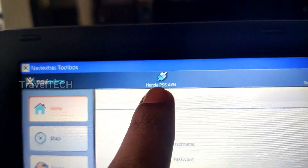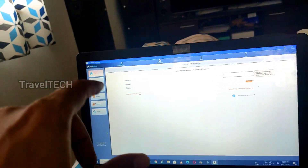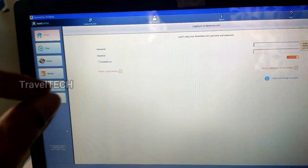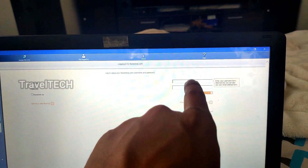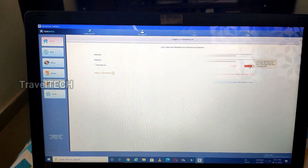The SD card memory storage is also shown and the connection logo confirms a proper connection as Honda PSS AVN. The app will now ask you to log in. Most users won't have a username and password yet, so click the 'Create a user profile' option and enter your name, email address, phone number, and other details to register. Once done, enter your username and password and click the Login button.